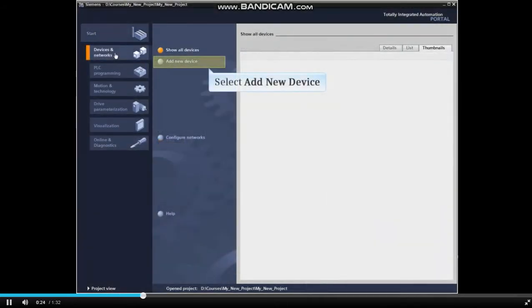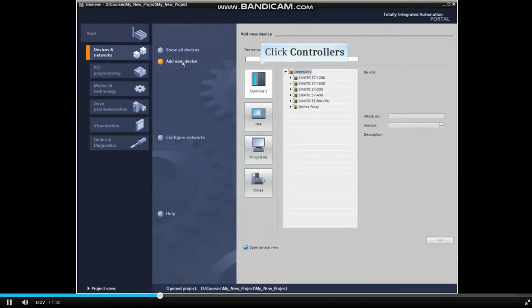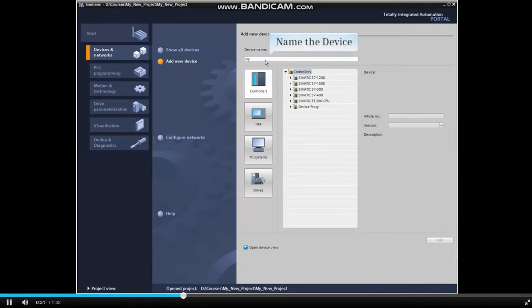Then select Add New Device. Click the Controller Selection button and name the device.